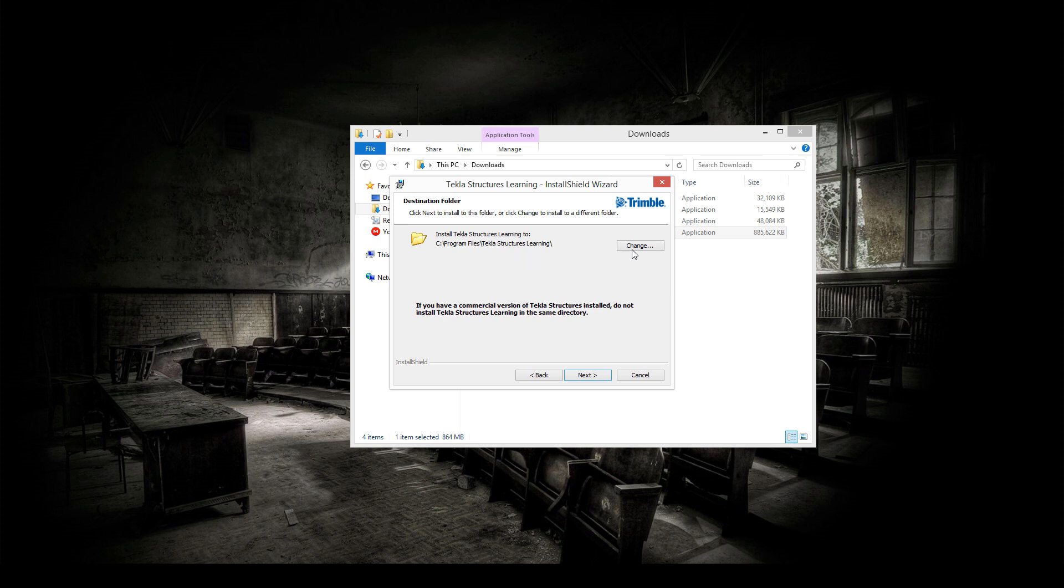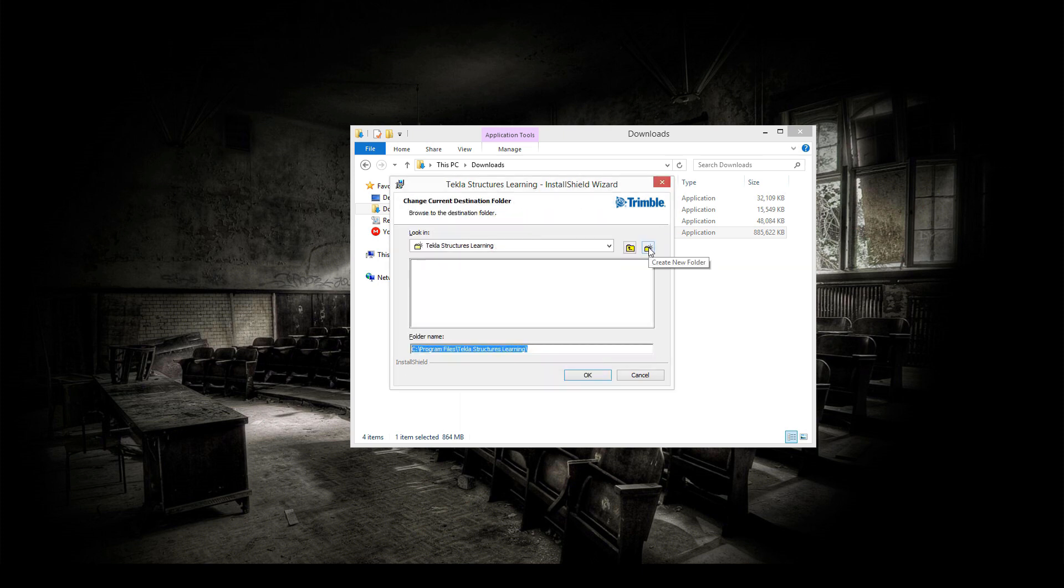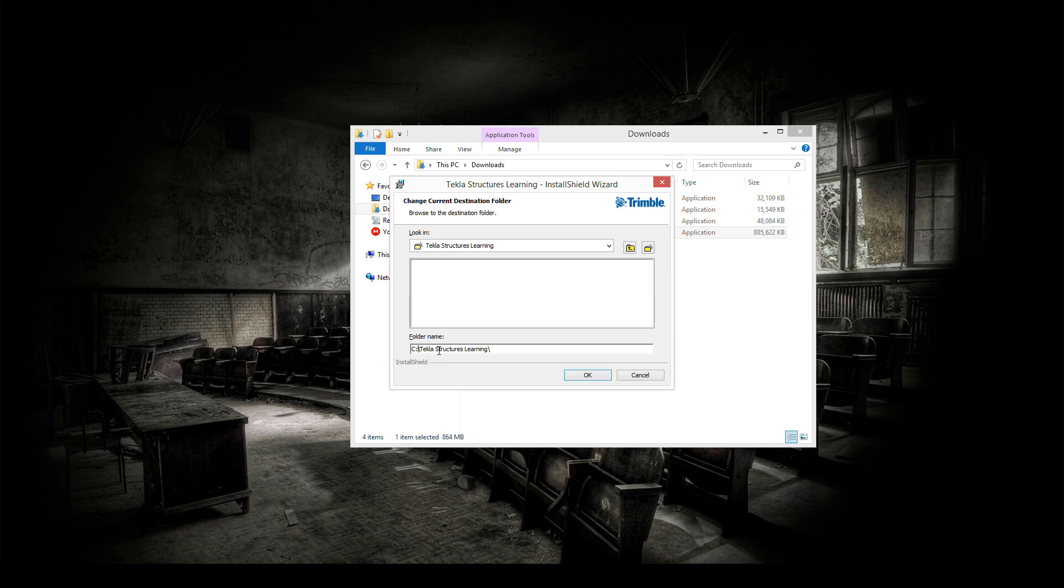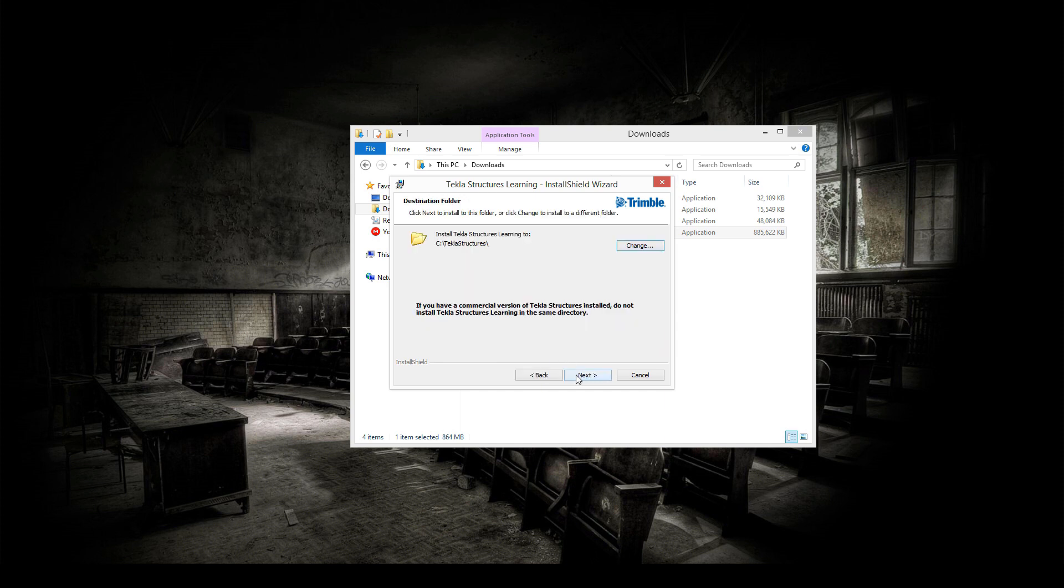So I'm going to change this. I'm going to say I do not want it to be underneath program files. I simply want it to be underneath C, underneath Tekla Structures. So everything is nice and together.